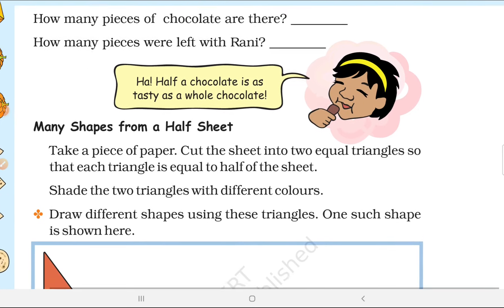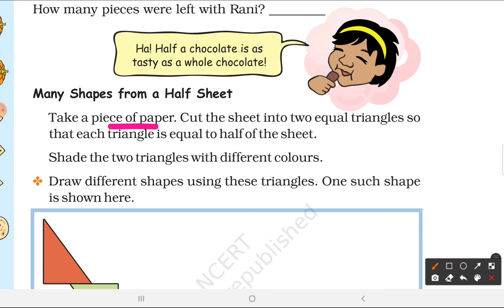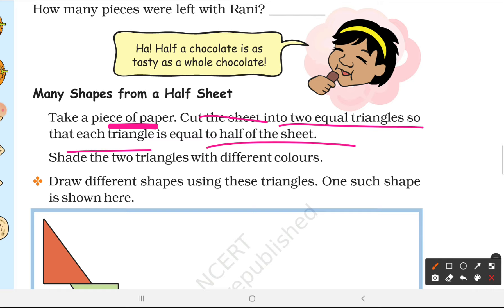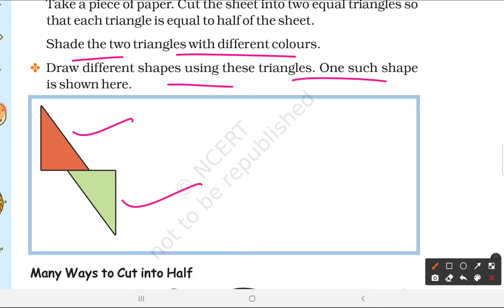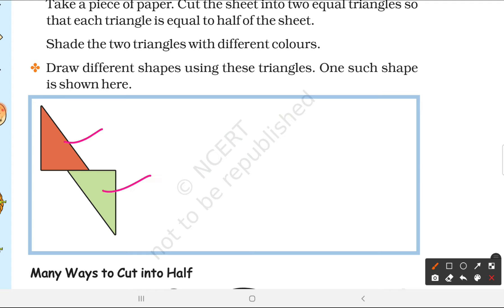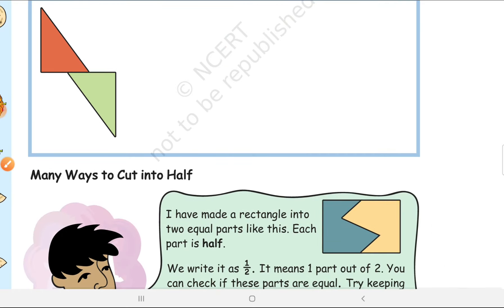Many shapes from a half sheet. Take a piece of paper and cut the sheet into two equal triangles so that each triangle is equal to half the sheet. Shade the two triangles with different colors. Then using both triangles you can make different shapes — like keeping one triangle this way and one another way. You can show some creativity!